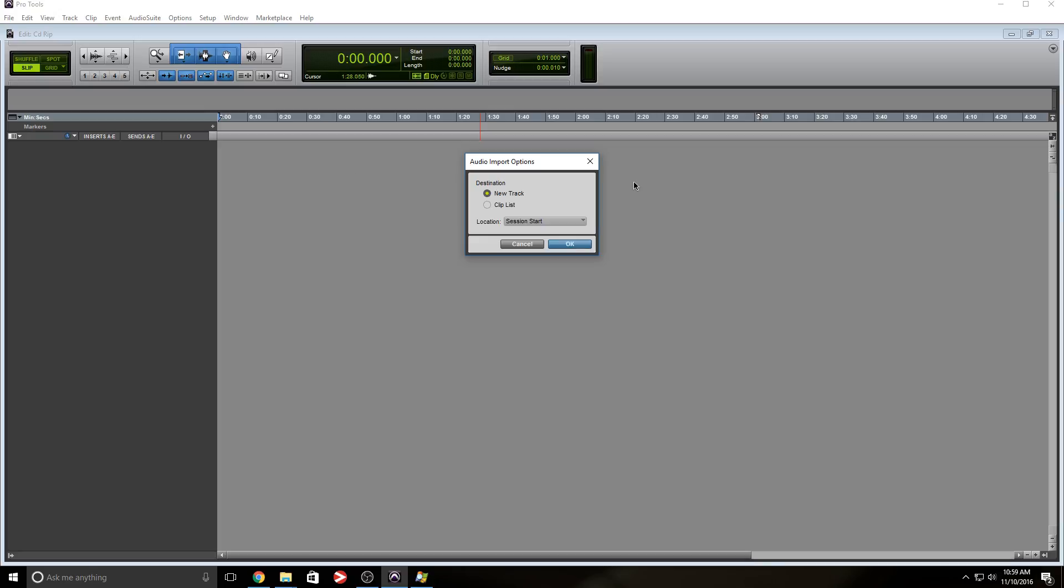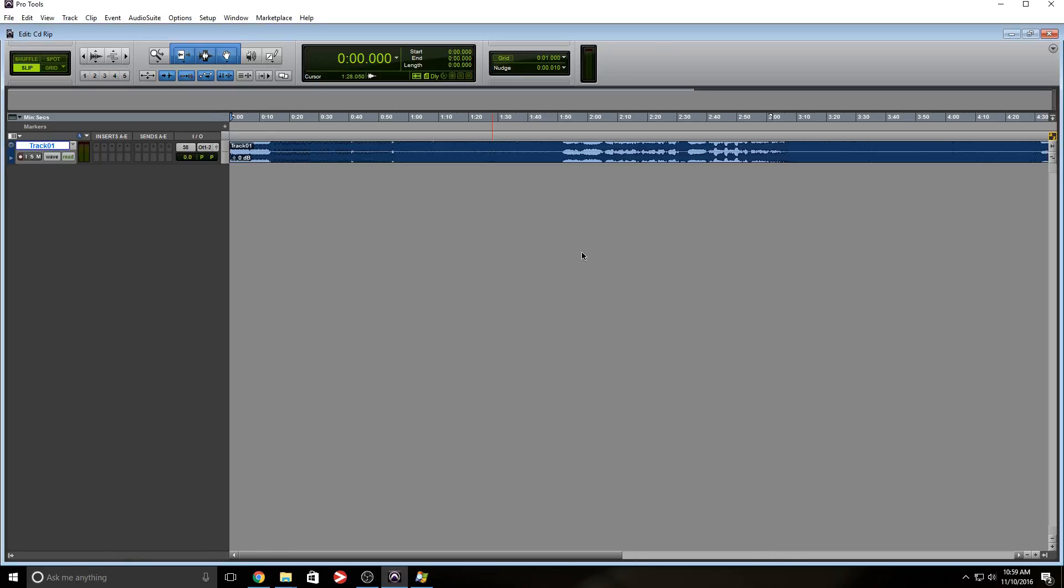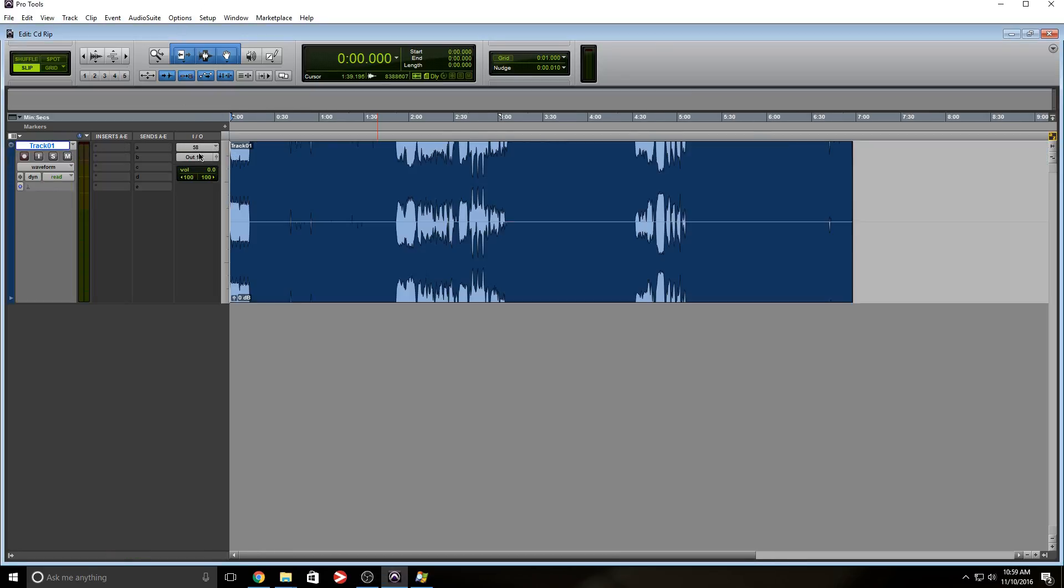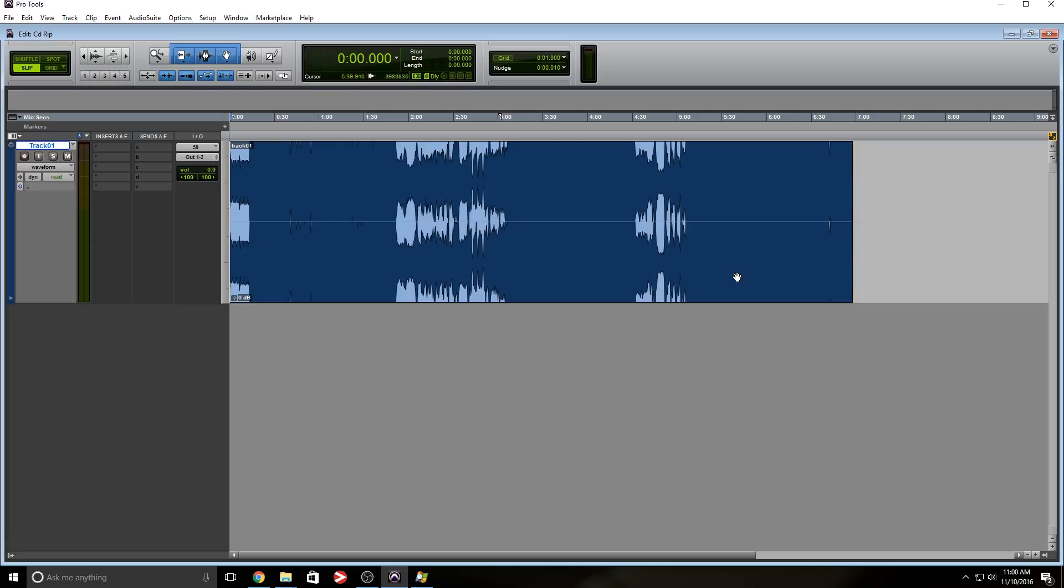So once it's done ripping the audio, this window opens up here, audio import options, new track, or to keep it in your clips list or your regions list if you're using an older version of Pro Tools. Let's just press OK on new track and check it out. That's the track that we just ripped. We imported. Now all you have to do is save and you can take out the CD, put the next one in, and you can just keep importing tracks for your reference.